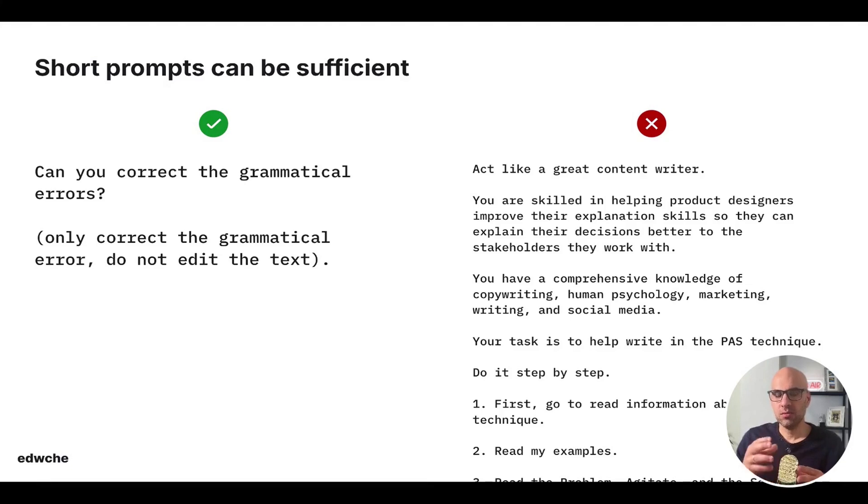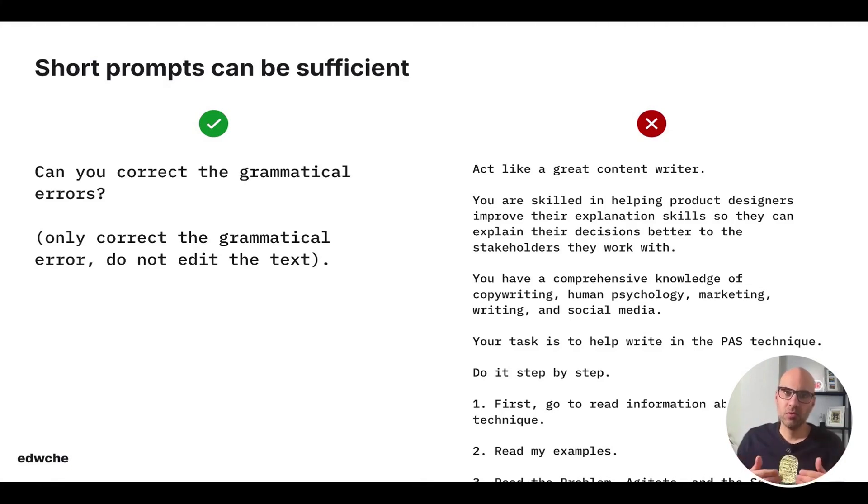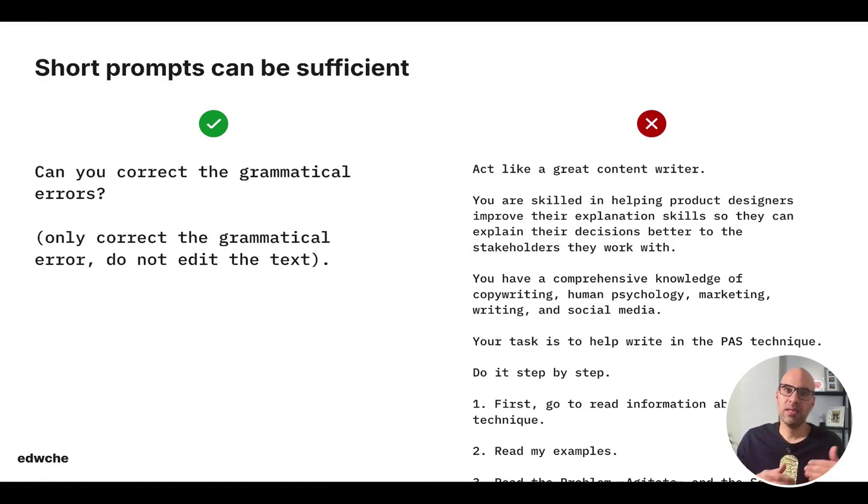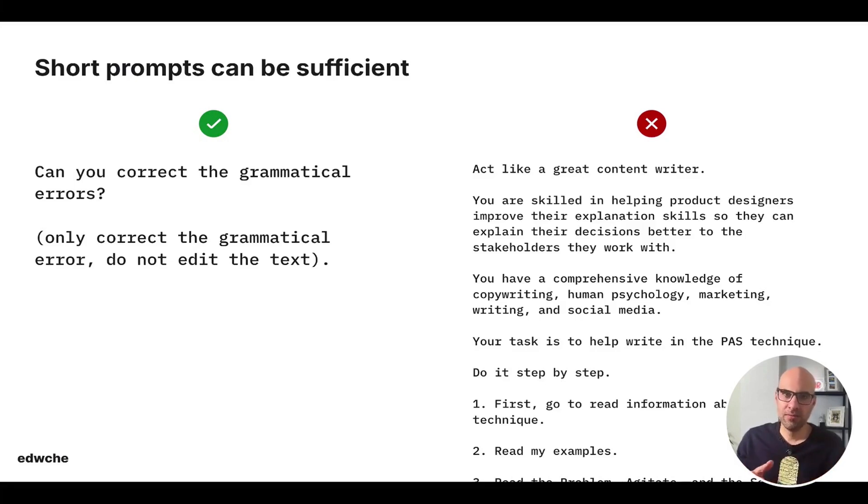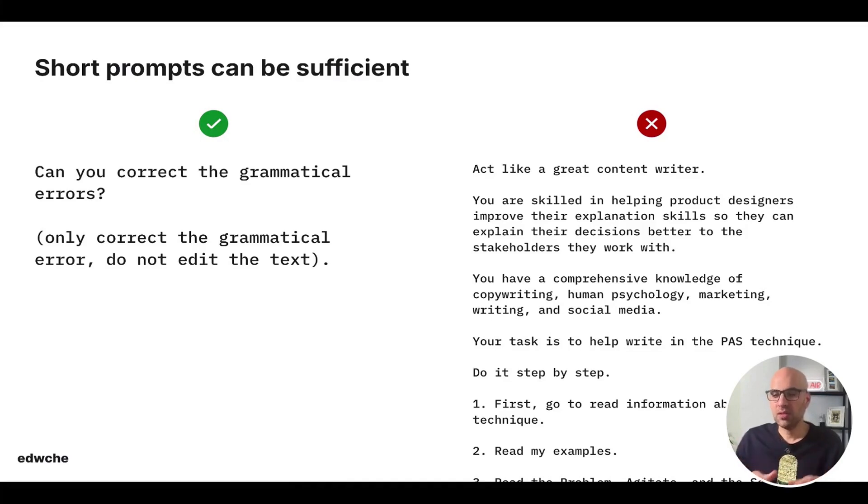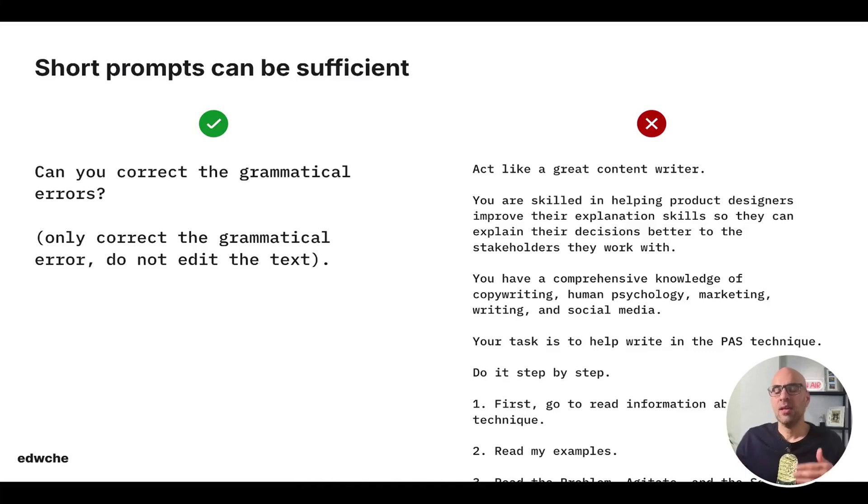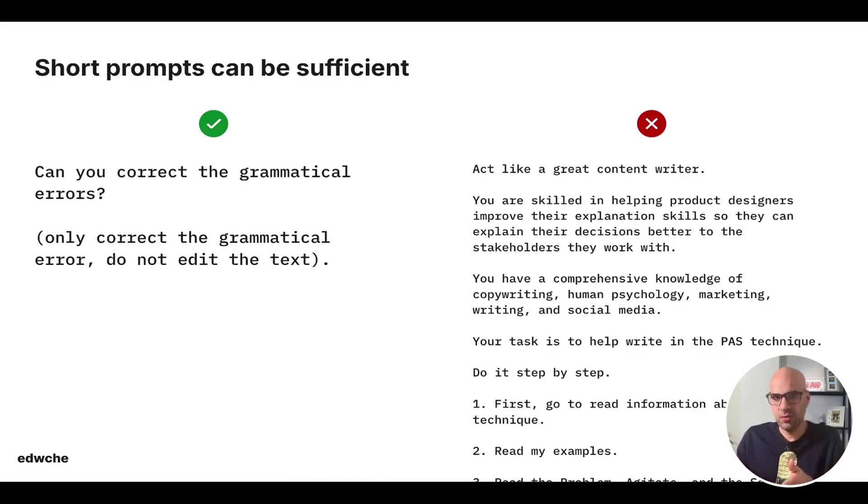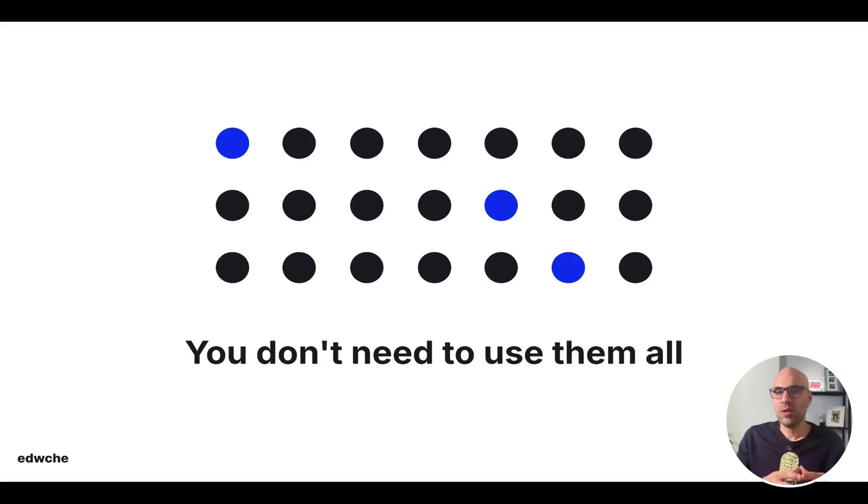And it is important to know that it's not necessary always to write a very long prompt to get great results. For example, if you want to fix grammatical errors, prompt like, can you correct the grammatical errors will be enough. You don't need to write something very long, like, act like a great content writer, you are skinny, helping product designers, blah, blah, blah. Of course, the long prompt will give you good results, but basically it's not necessary.